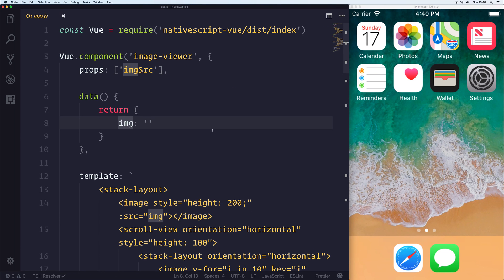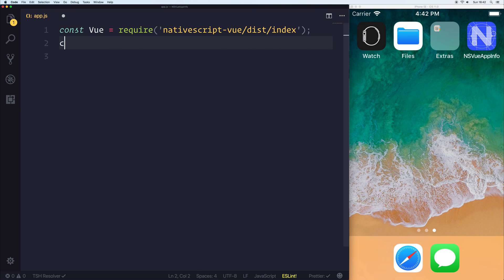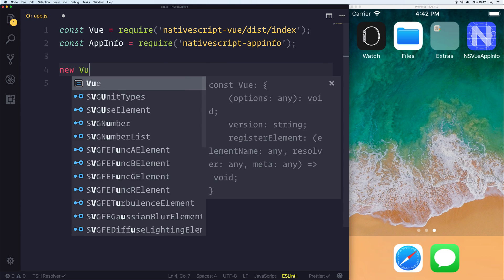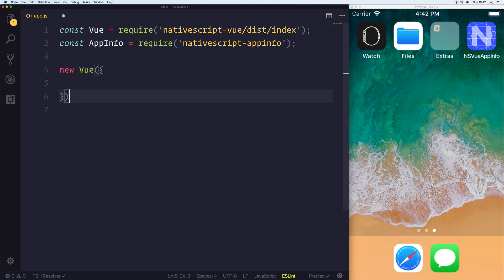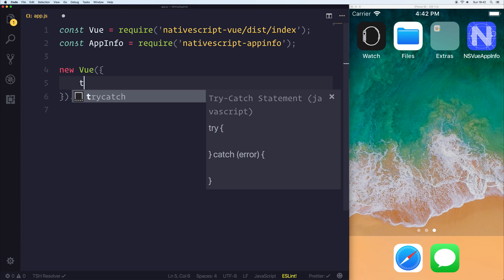As always, I will be using the app.js template, and I'll be removing everything apart from the require nativescript-view slash dist slash index. This allows us to use the view instance inside of our app. The next thing I'm going to do is make a const app info, and this will require nativescript-appinfo. We can then make a new view instance and add .$start to the end of our view instance, which will allow us to start up our application.